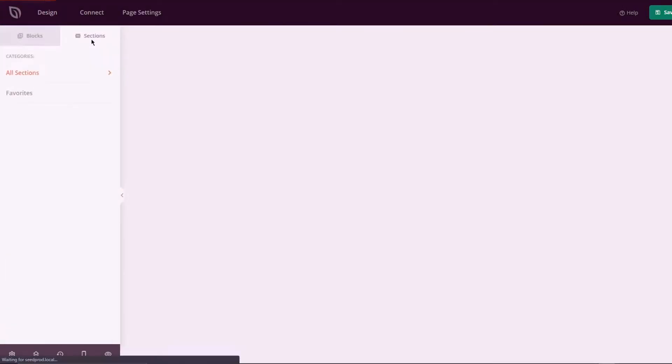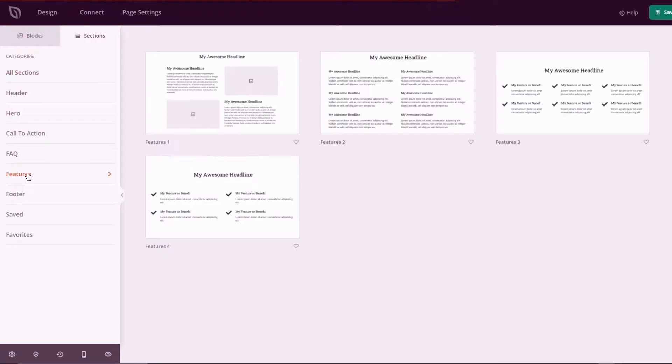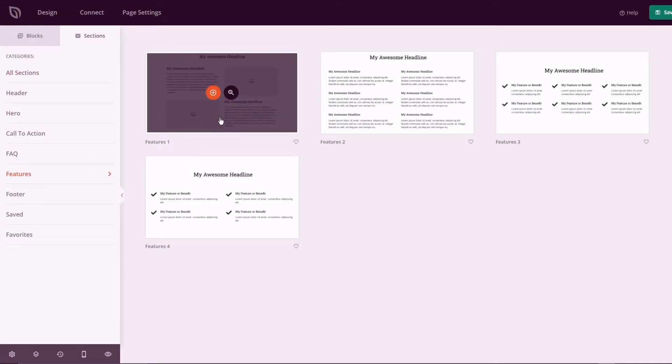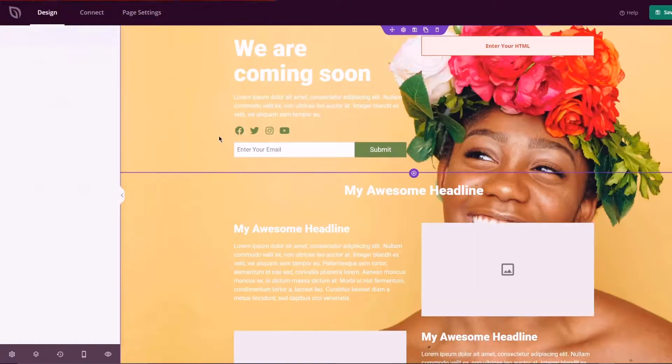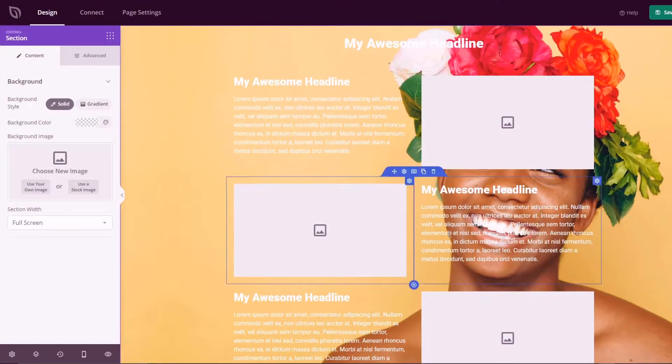You can also add whole content sections such as hero and feature areas with SeedProd's drag and drop Visual Builder in seconds.